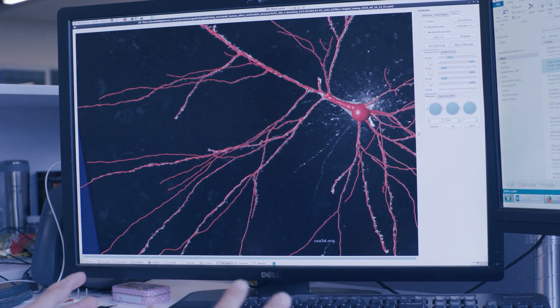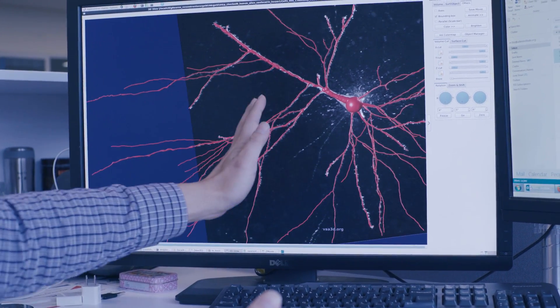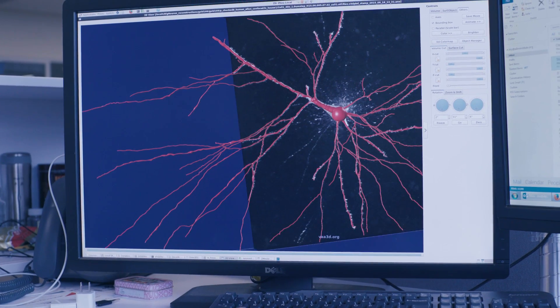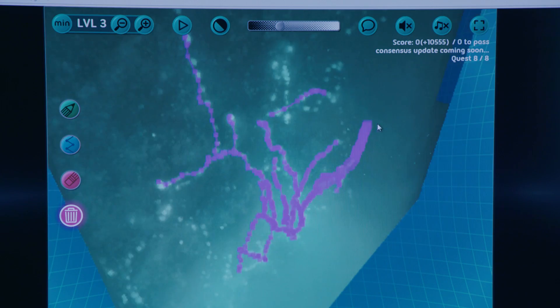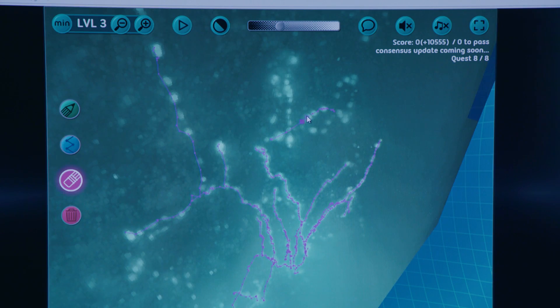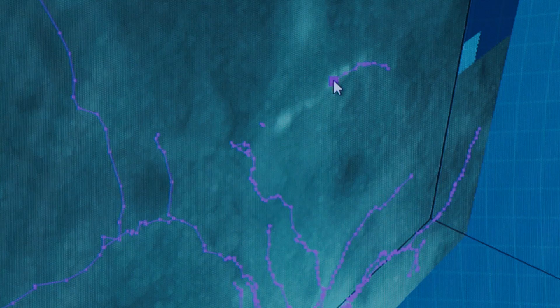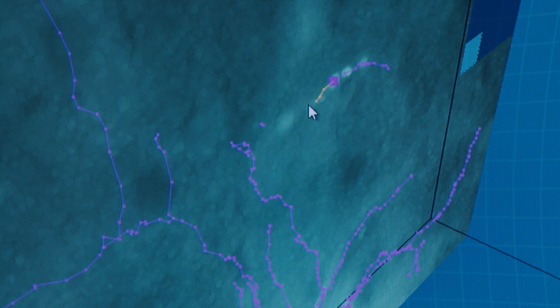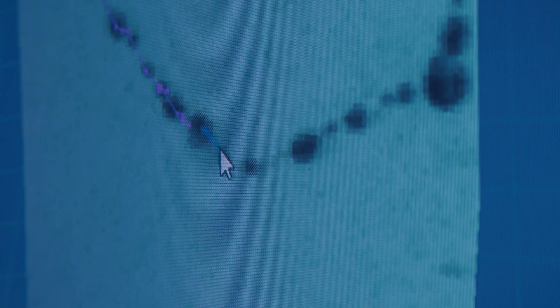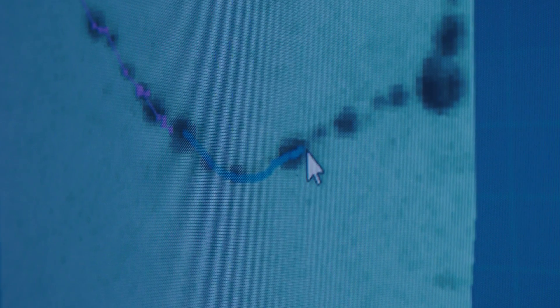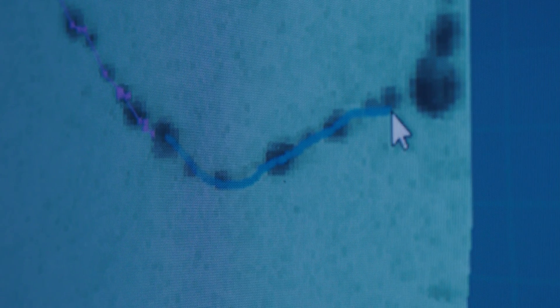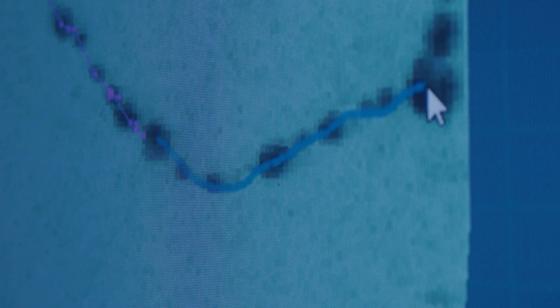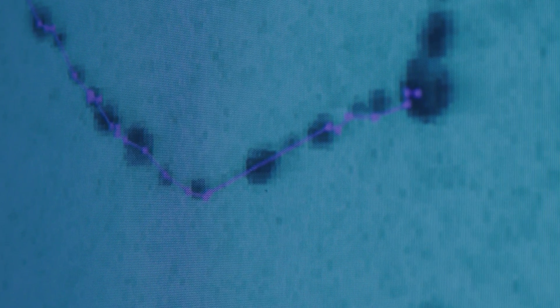We have some really great software, Vaa3D, with a Mozac user interface where we start with an automated tracing of the neuron that's generated by an algorithm. Then using that same tool we can add to that neuron using semi-automated reconstruction where we basically draw a branch and then the computer will figure out where within the three-dimensional space of the image that drawing should go.